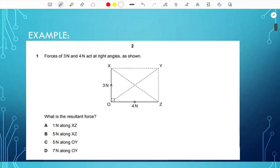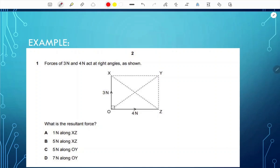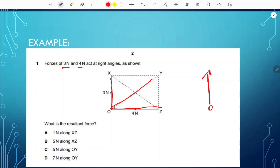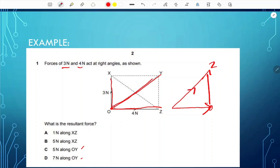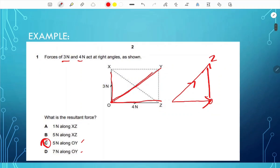For example, forces of 3N and 4N act at right angles. What's the resultant force? If 3N is upwards and 4N is to the right, we draw the two forces head to tail. The resultant force is in the diagonal direction on the Oy line, so it's either C or D. We can use Pythagoras to find the hypotenuse, which gives us 5N. So expect this type of question.